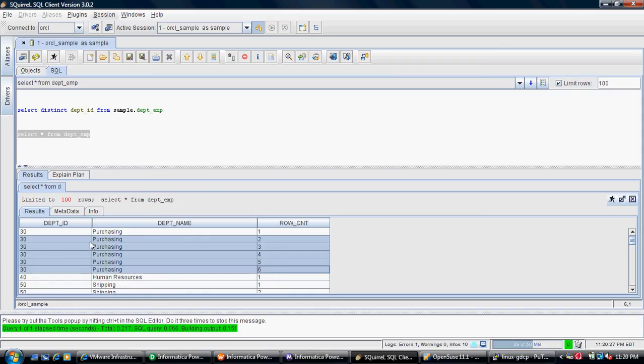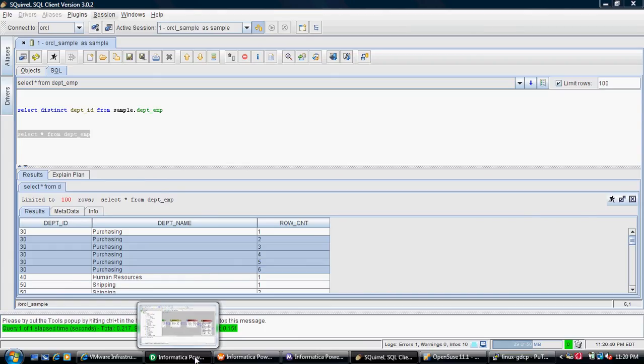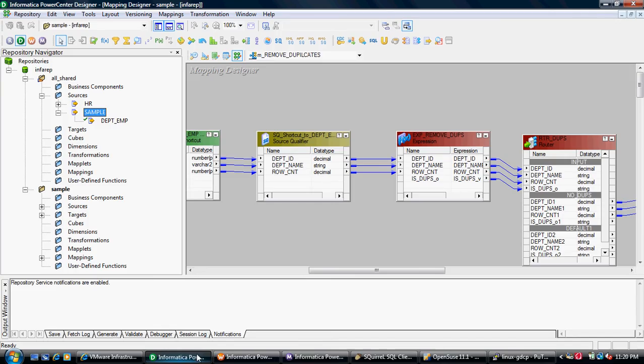I'm using a source where I have created duplicates. If you see on the screen, the department ID and department name is duplicate, and there are six occurrences of the same row. What I'm trying to do is eliminate the duplicates and keep only one of these.